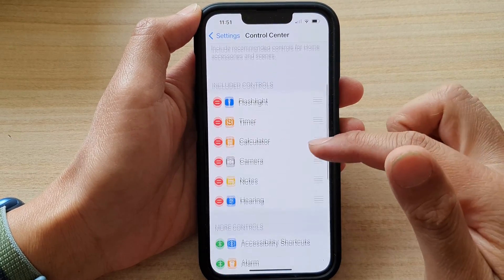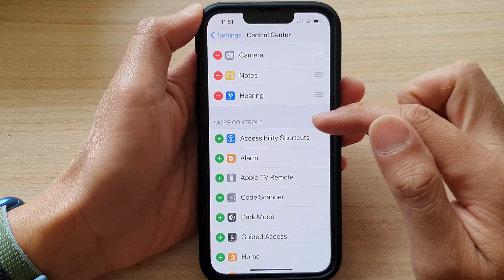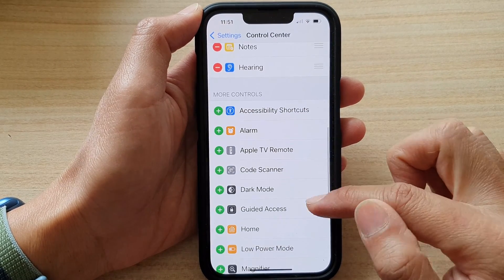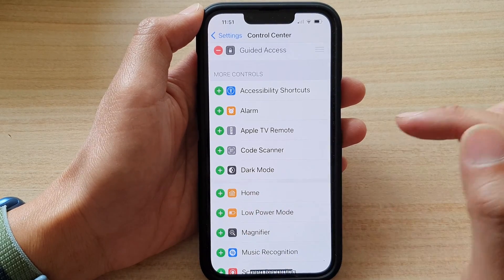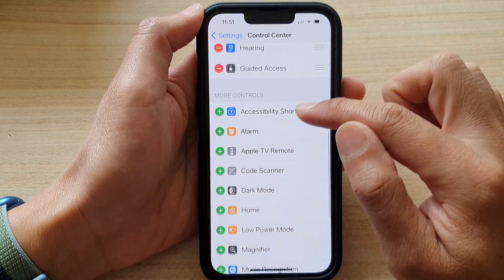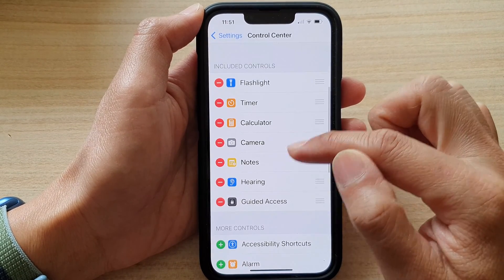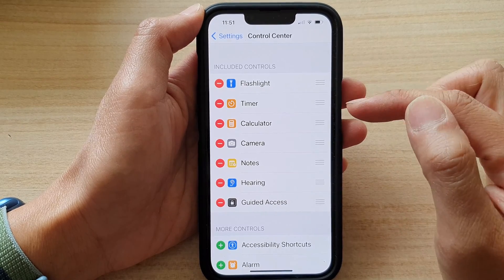In here, go down to the More Controls section and tap on Guided Access, then tap on the Add button. That will get it added to the Included Controls section.